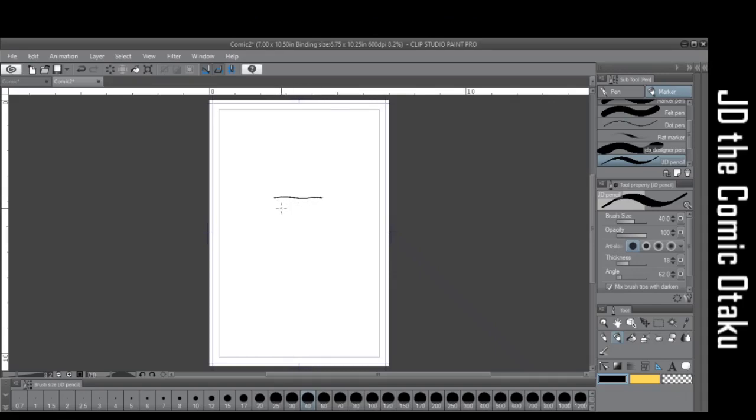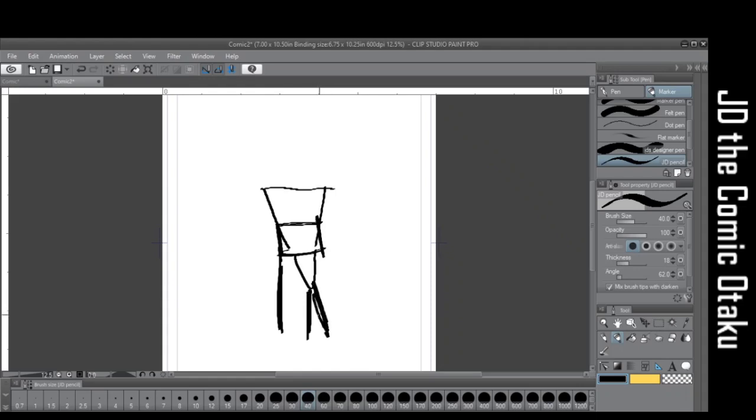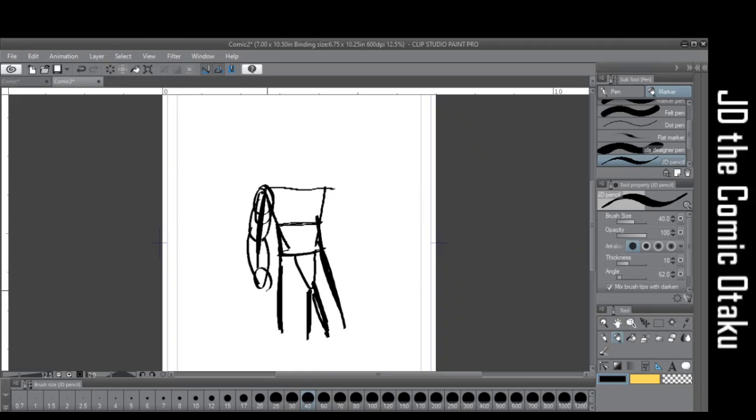This is JD the Kamakotaku with a tutorial on how to draw mech suits. Right now I'm just drawing the basic underlying art that will be used to help reference the layers so that way we know how to draw the suit. It's supposed to be under there to help you draw.